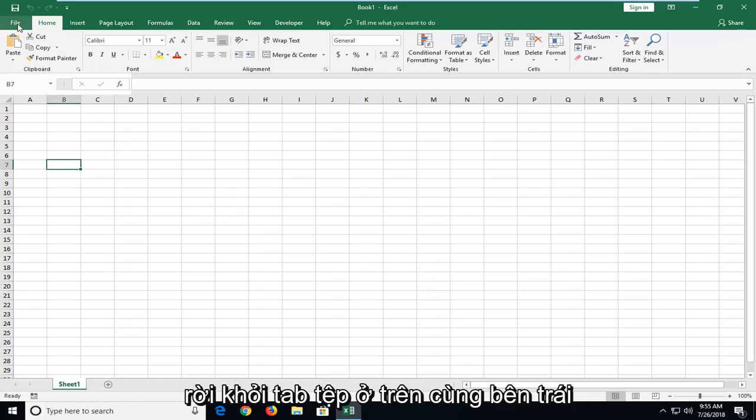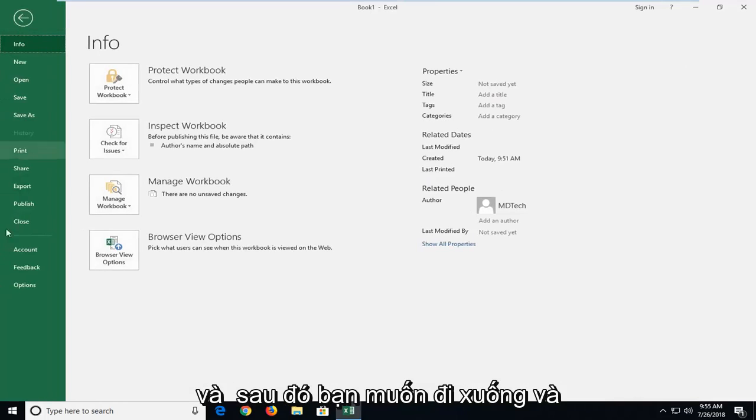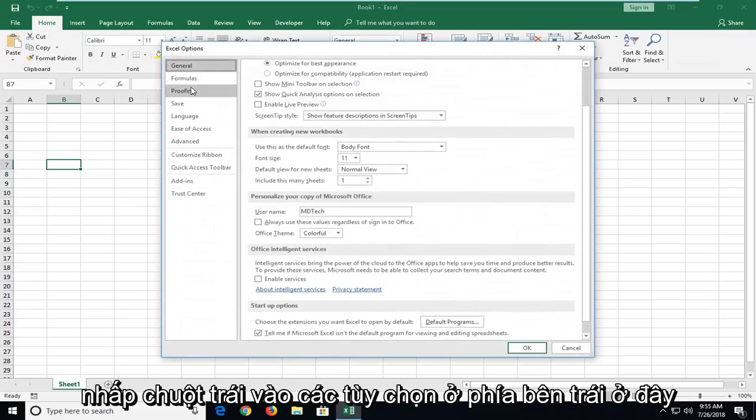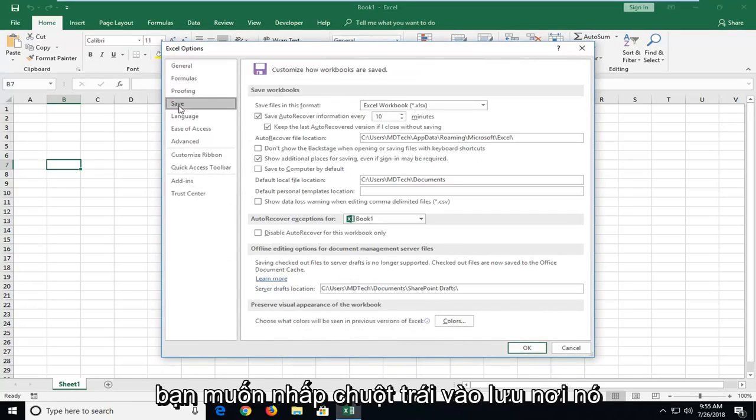And you want to go ahead and left click on the file tab at the top left. And then you want to go down and left click on options. On the left side here you want to left click on save.